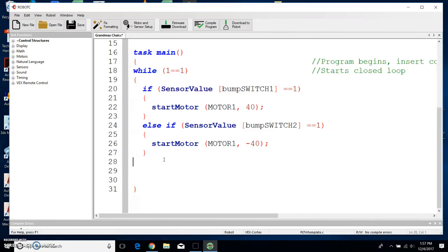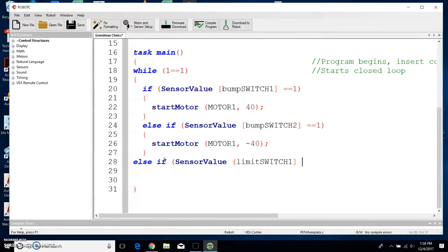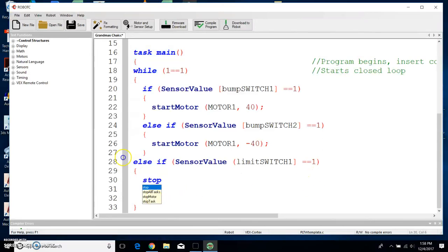We've got two more digital ports to fill — the limit switches. So we're going to do an else if, then parentheses, sensor value, and we're going to do a limit switch this time. Limit switch 1, close the straight bracket, equals equals 1, then close the parentheses. If limit switch 1 is pressed, whatever we want to happen goes in brackets. We know we want limit switch 1 to stop a motor. Click stop motor, click return, and in parentheses motor 1. Close the parentheses and put a semicolon — stop motor, and that's all we want to happen, so close the bracket.